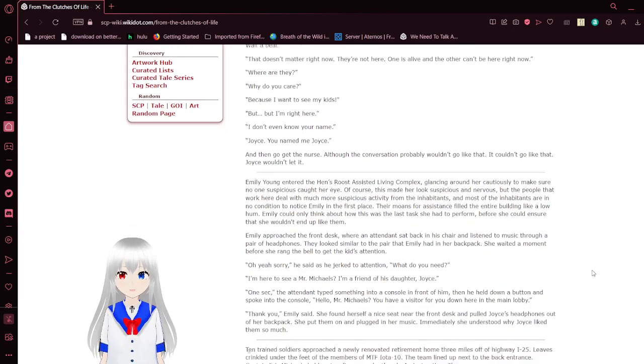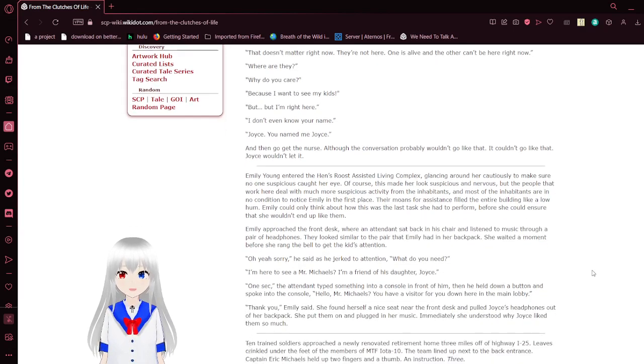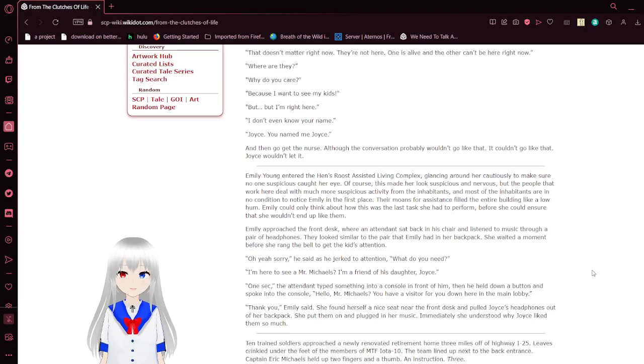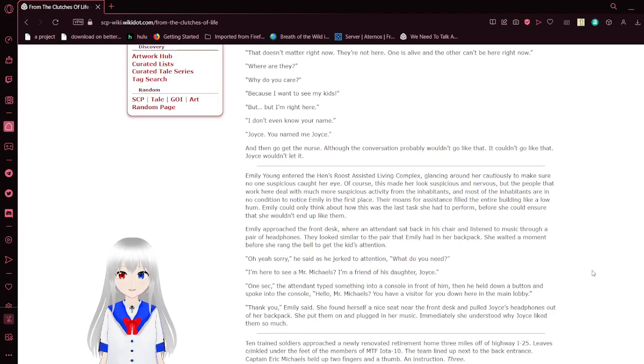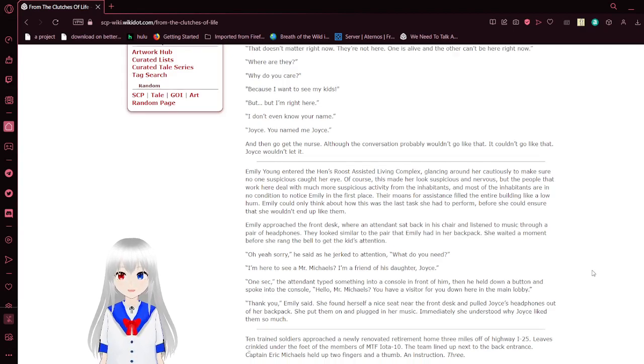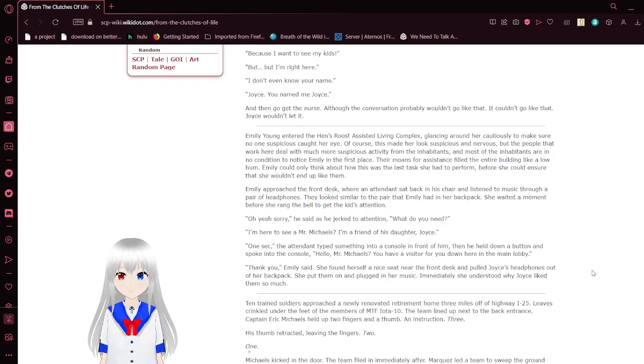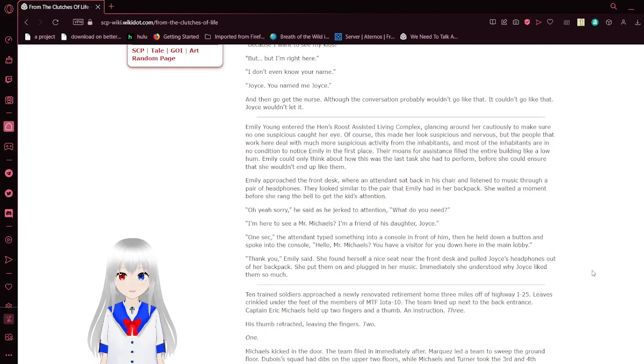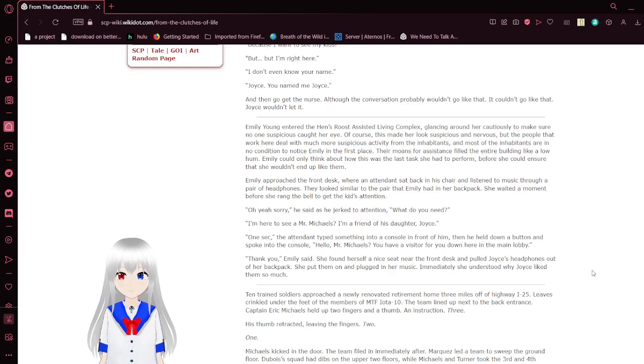Way to be. That doesn't matter right now, they're not here. One is alive and the other can't be here right now. Where are they? Why do you care? Because I want to see my kids. But I'm right here. I don't even know your name. Joyce. You named me Joyce.